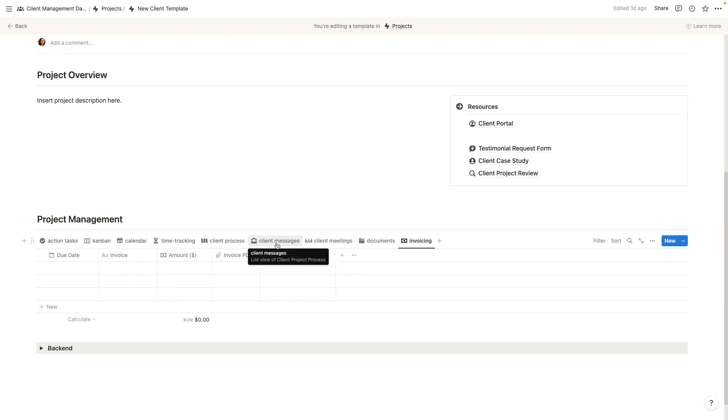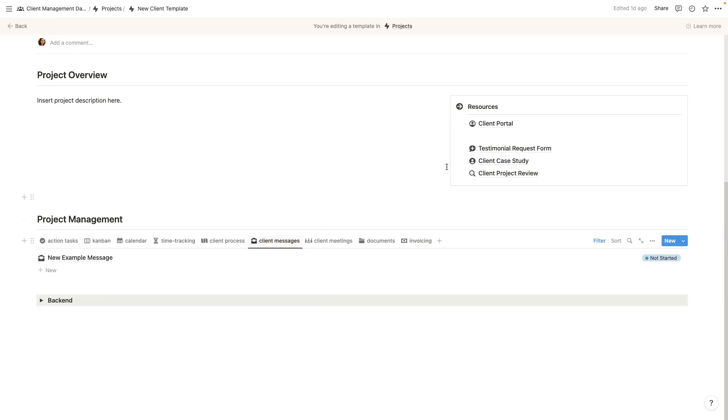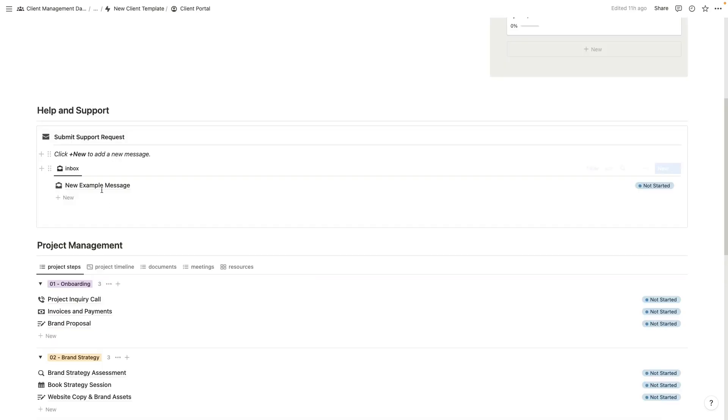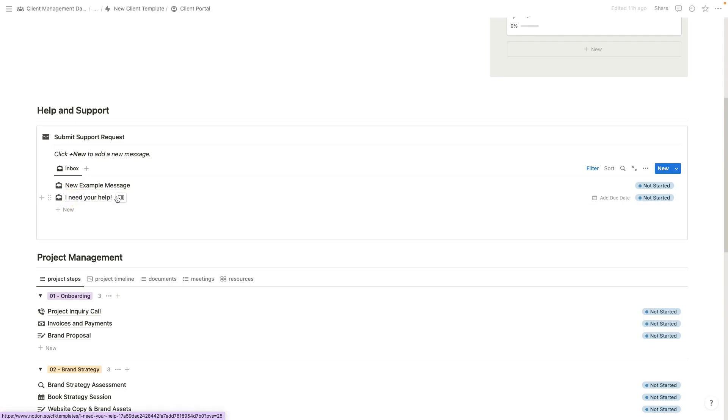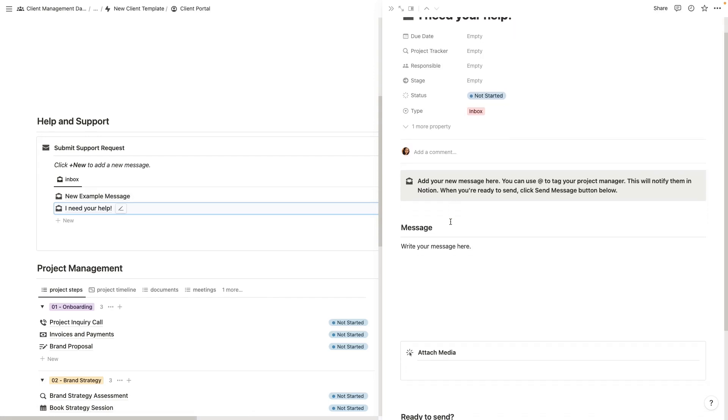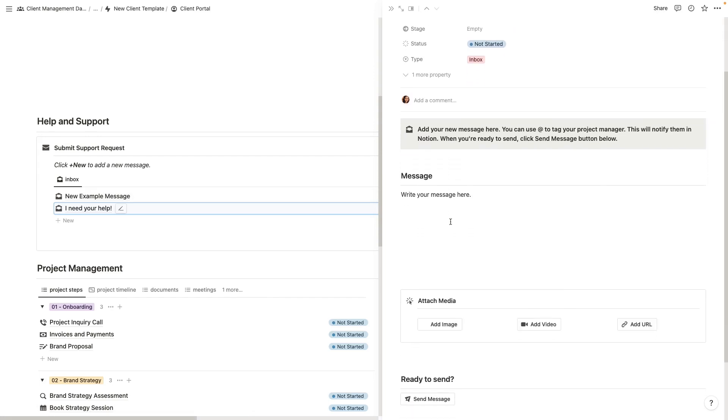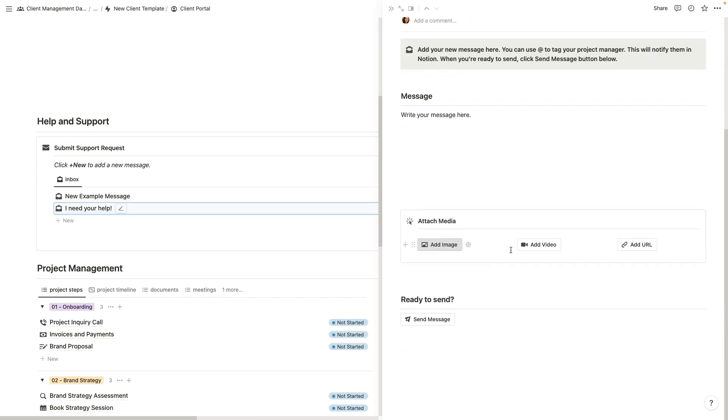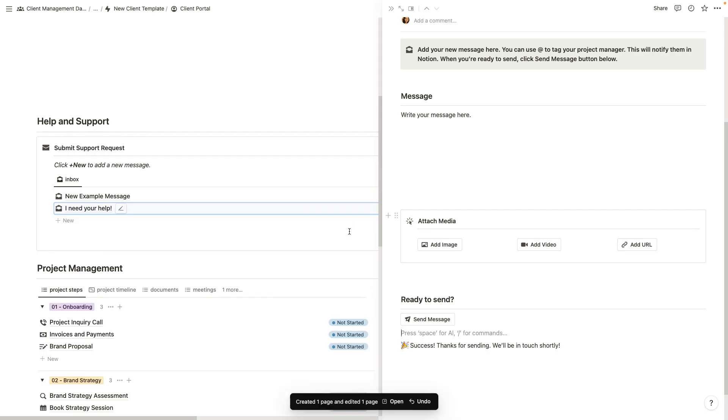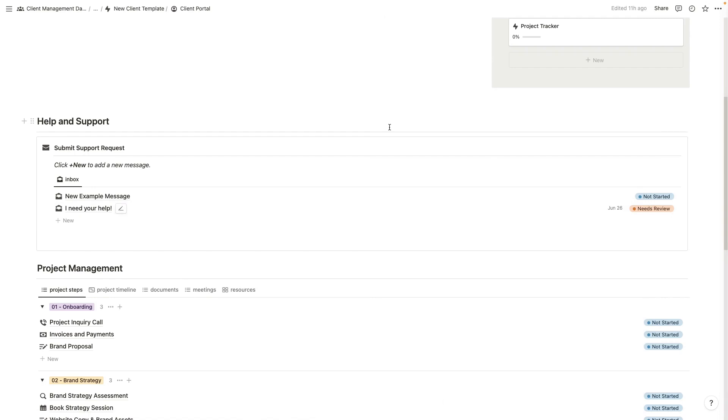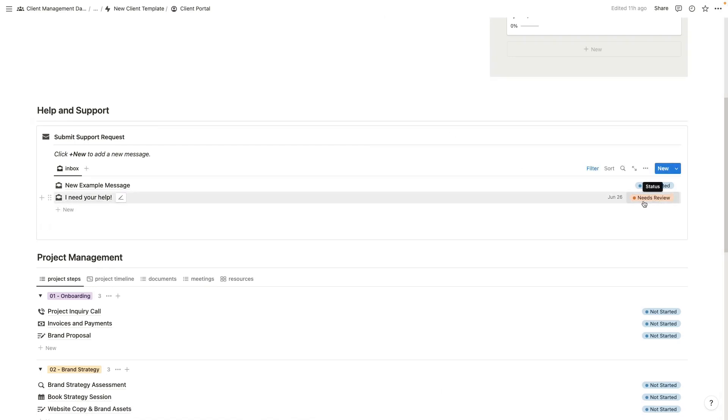Now there's another cool feature here in your client messages. If we come into the client portal for now, your client is going to send their messages in this help and support section. So rather than go through email, they can come in here and add a new message. If they click to add a new message, let's just say I need your help. They will open this up and you'll see here a template is automatically applied, showing them how to add a new message. They can attach their media. And then when they're ready to send, they'll click send message. You'll see here it will ask them to confirm. Once they hit send message, it's now going to display as successful for them. They can then close this out and wait for your response.